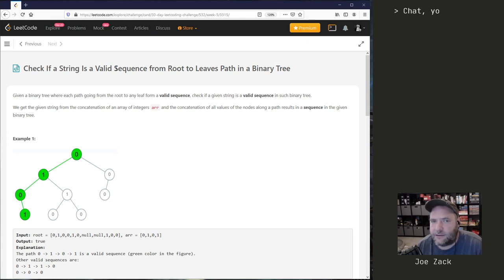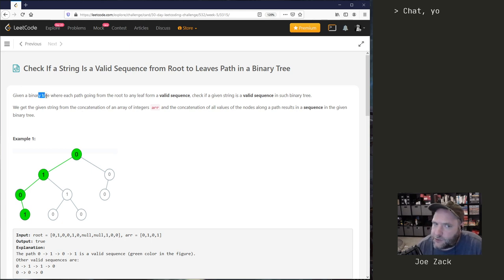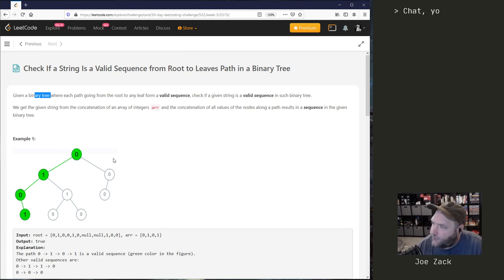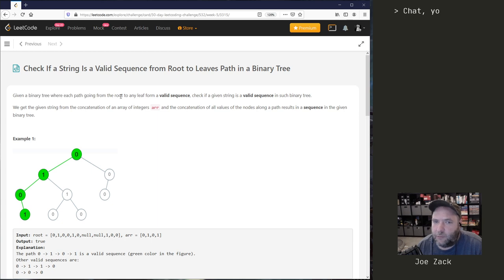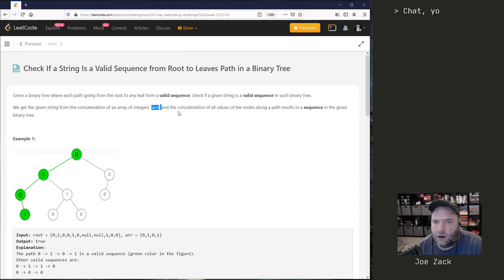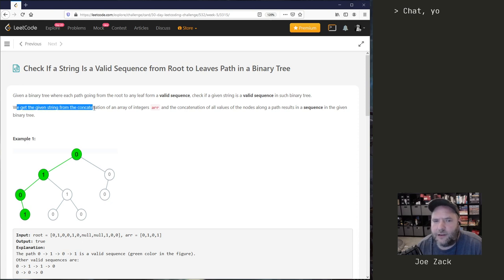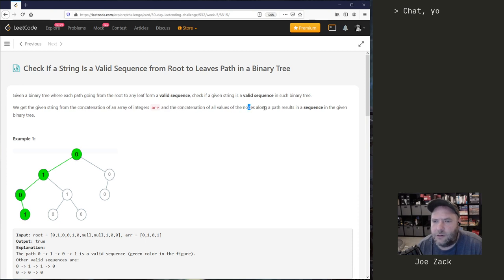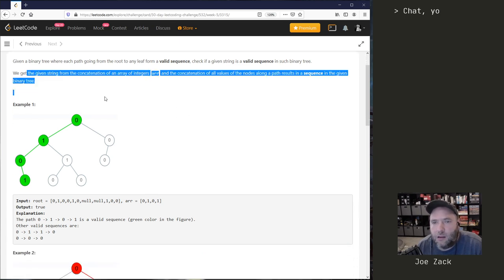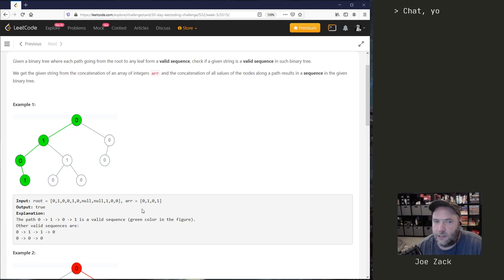What we have to do is check if a string is a valid sequence from the root to leaves in a binary tree. So given a binary tree, not a binary search tree, just has two children, where each path going from the root to any leaf forms a valid sequence, check if a given string is a valid sequence. We get the given string from the concatenation of an array of integers and the concatenation of all values of the nodes along a path results in a sequence in the given binary tree. Okay, I don't quite know what to make of that.